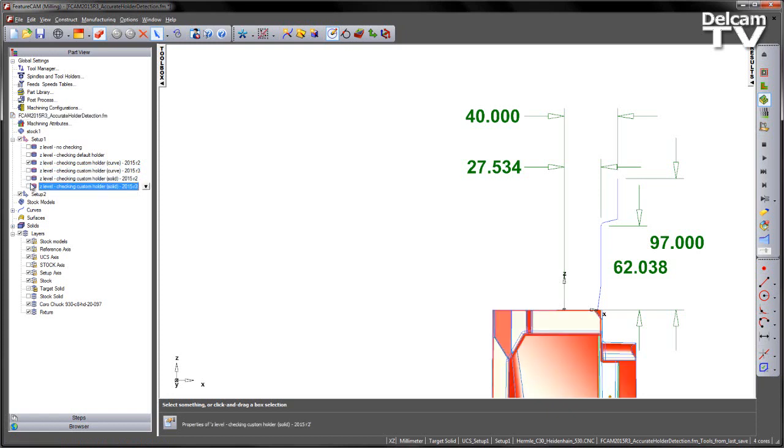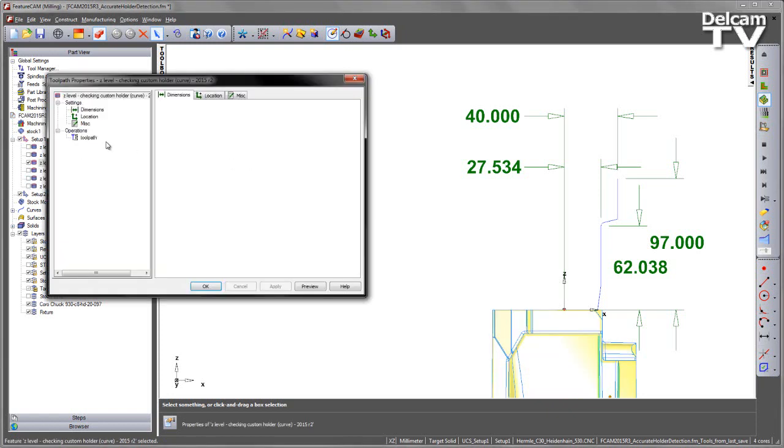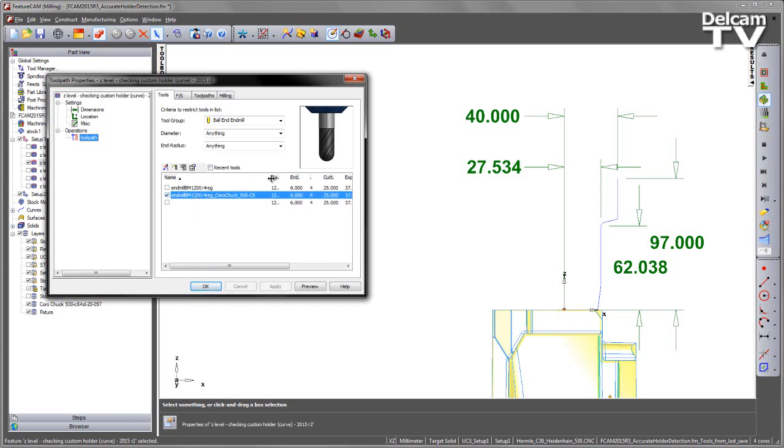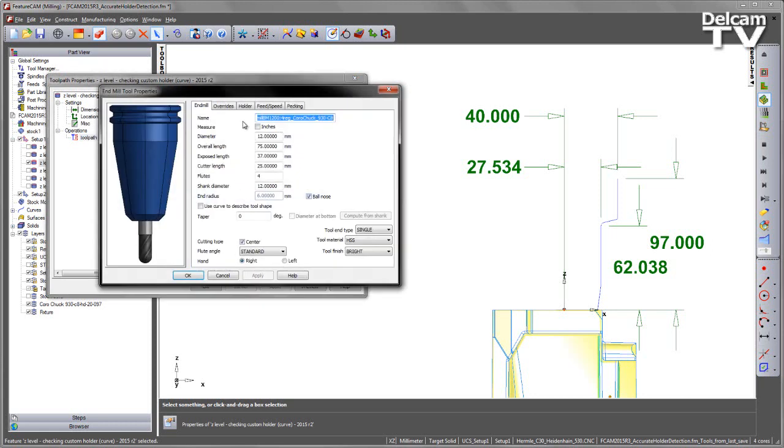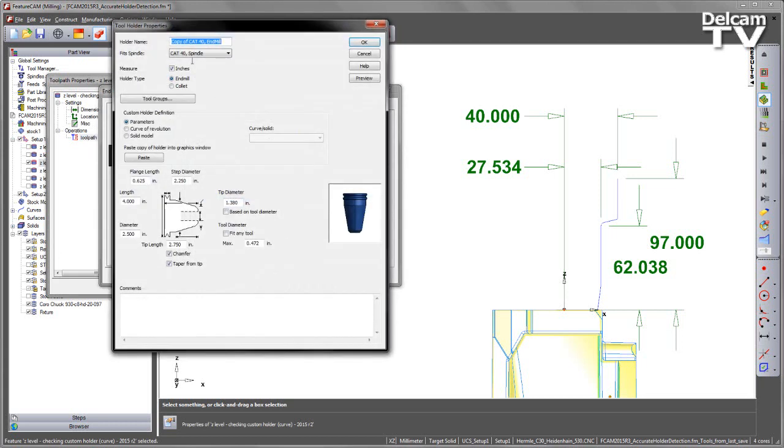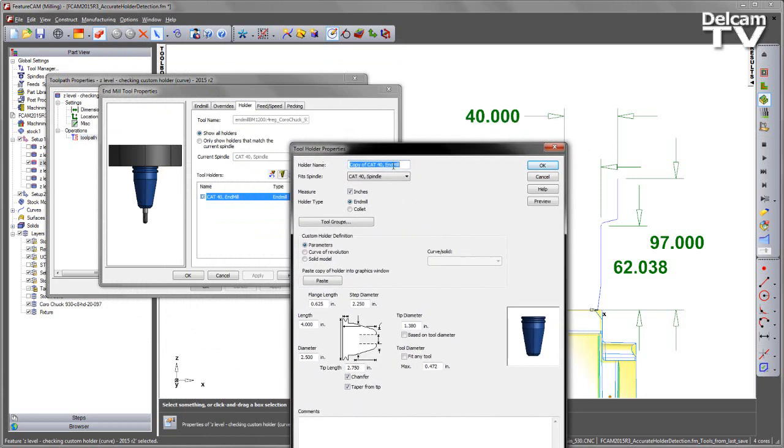Let's go ahead and create the tools themselves. I'm going to go into this first one. The tool is already created but we need to change the holder. I'm going to go into the tool, into the holder and create a new holder based on the default one. I'll call this CoroChuck930-C8 and because we're using a curve I'm going to call this one curve as well.